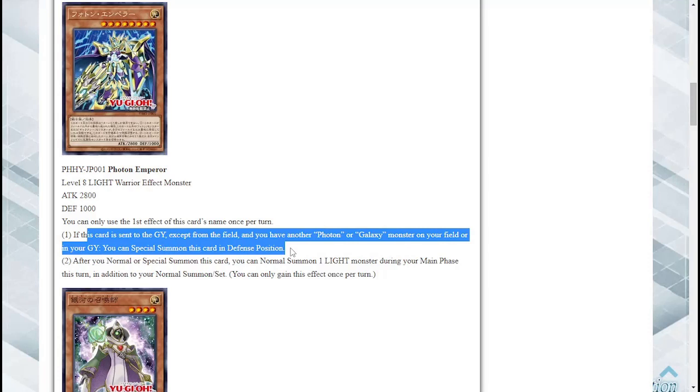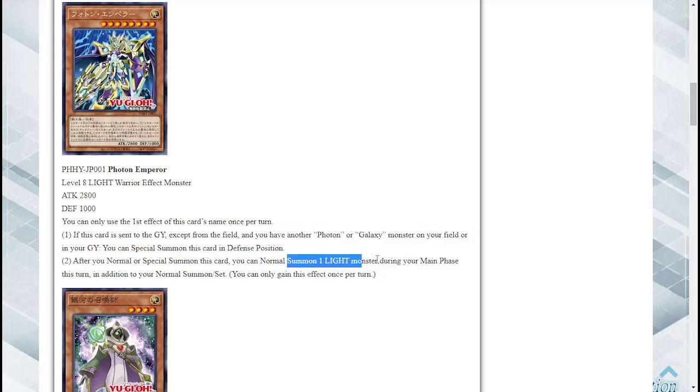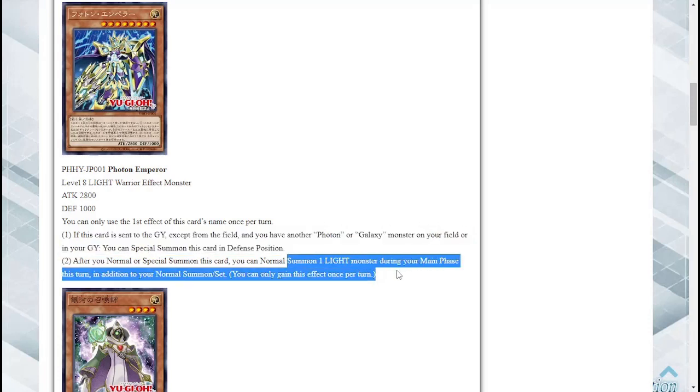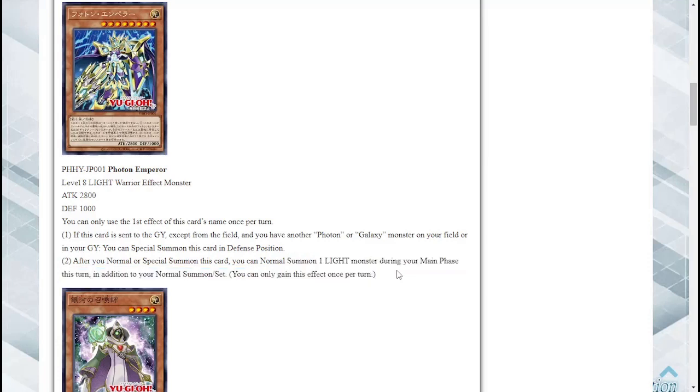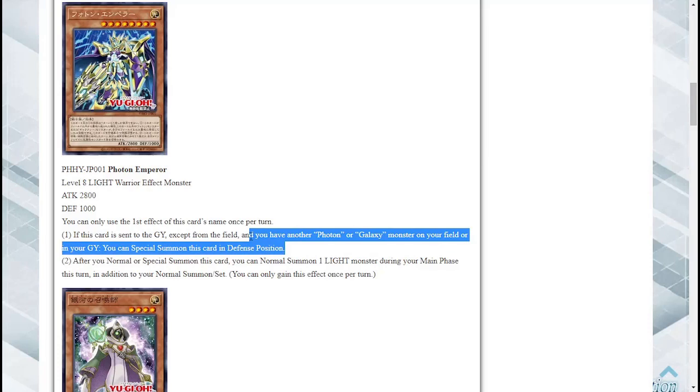Possible Foolish Burial target maybe. Secondly, if you normal or special summon this card, you can normal summon one Light monster during your main phase this turn in addition to your normal summon. That's actually not bad. Gives you an extra summon plus it has the ability to summon itself. Overall I think that's a pretty decent card.